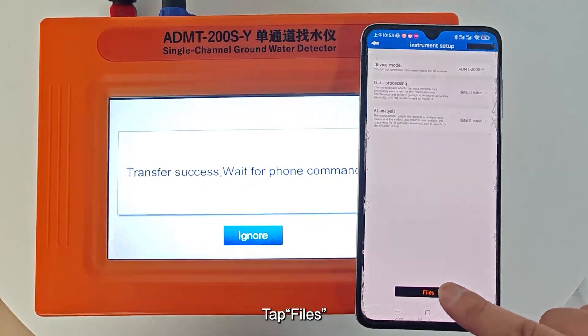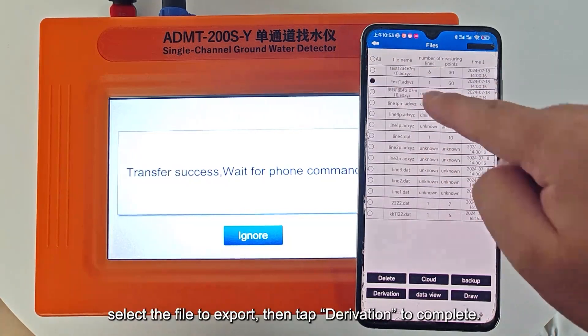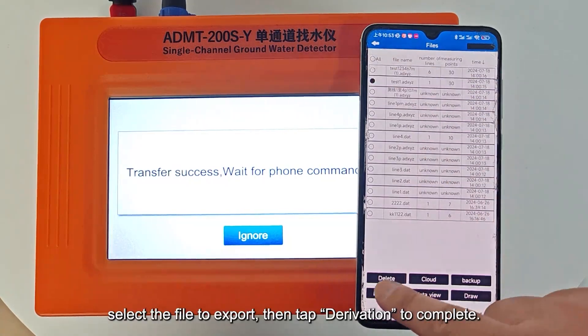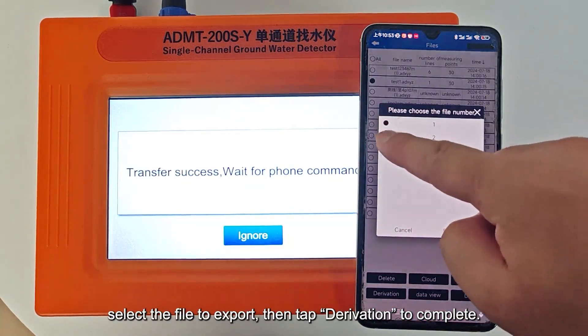Tap Files, select the file to export, then tap Derivation to complete the transfer.